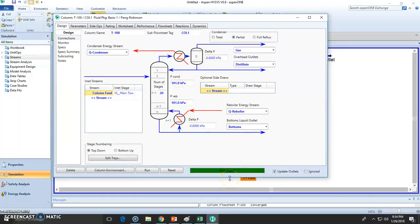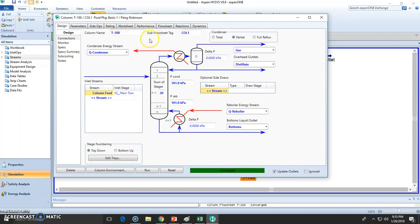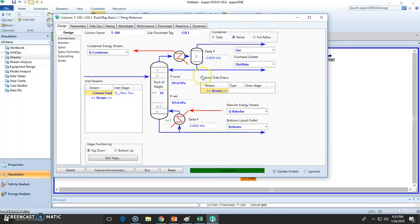Many times if you are modeling new processes, you will be working with plenty of unconverged distillation columns. So that's a pain, but try to work the best.